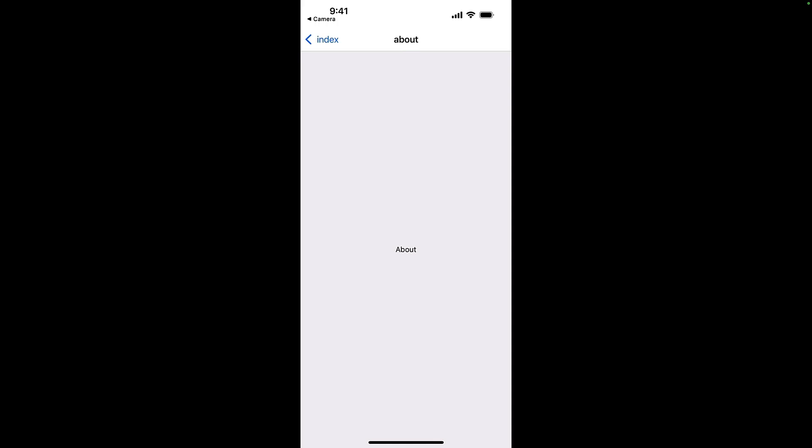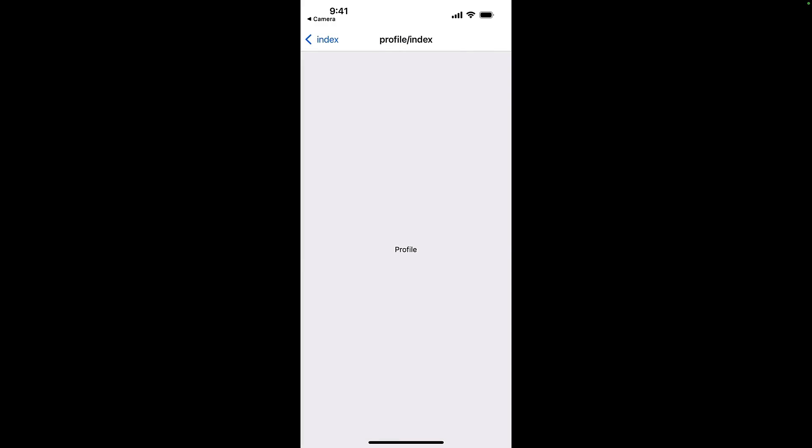Top left of the screen, we will have a back button to navigate back to the homepage. This is a feature of stack navigation, which we will learn more about later in the course. Similarly, the Profile link will navigate to the profile page and have a back button to navigate to the homepage.